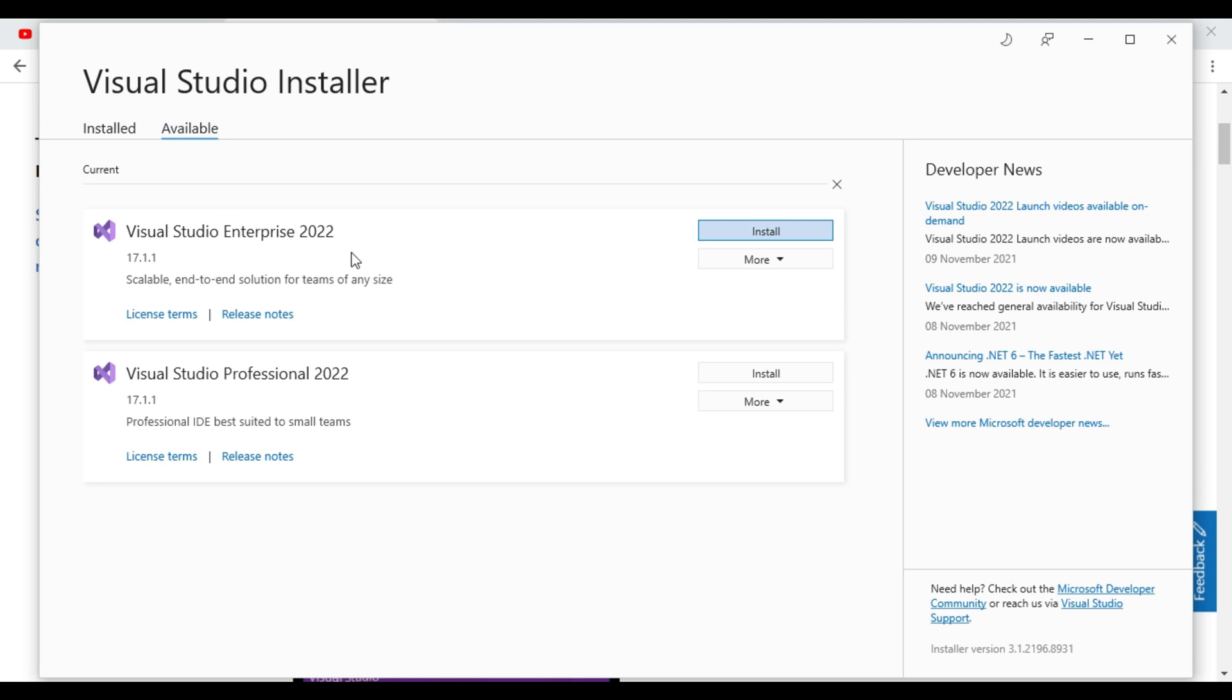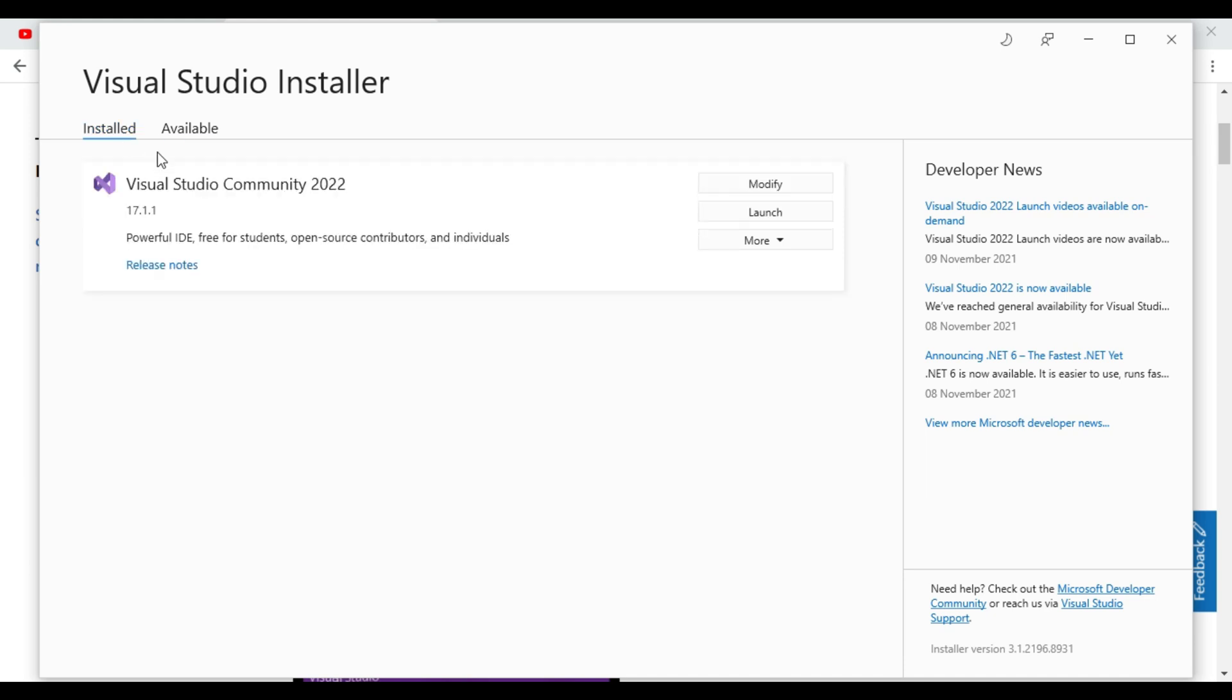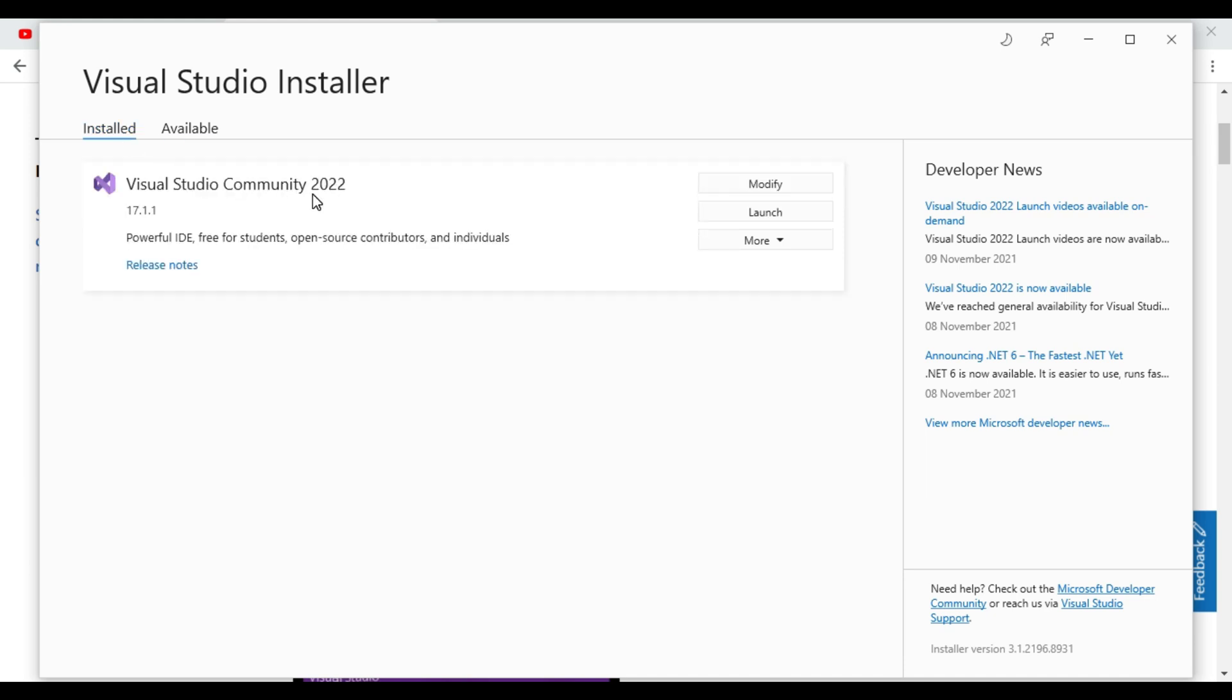We can install Visual Studio Enterprise 2022 as well as Professional 2022, but these are paid. If you want to go with Community version it's free. If you want to go Visual Studio Enterprise 2022 as well as Professional, then these are paid IDEs. So there will be some difference in packages, some extra packages we will get in this.